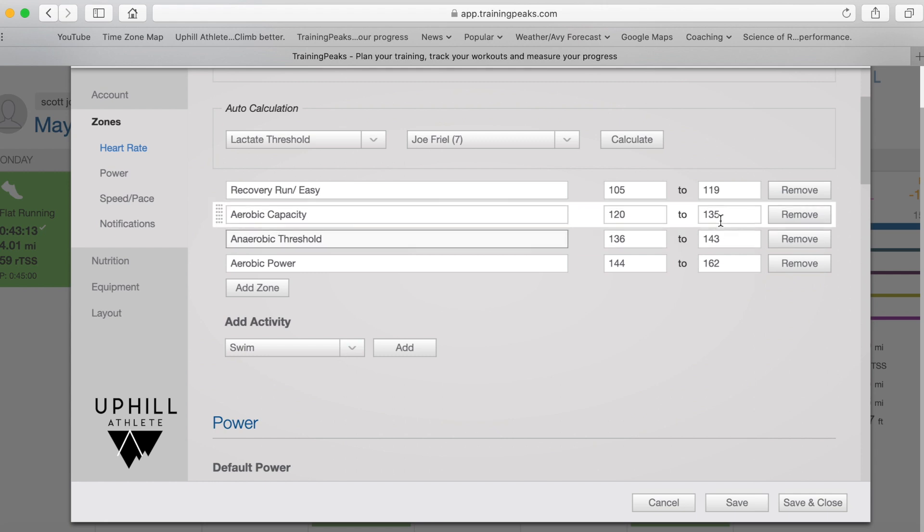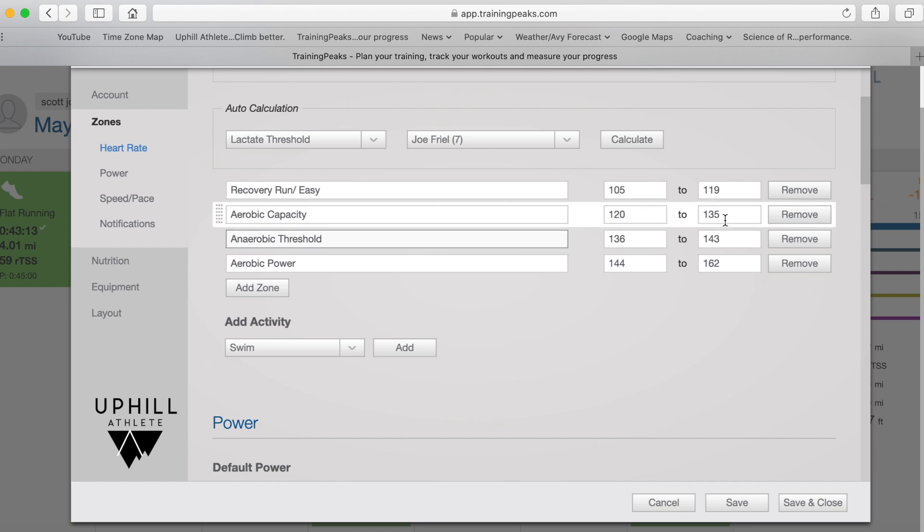So once you've entered these two numbers, then you've got the whole system anchored. And what I would normally do at this point is to take about 10% off of this number here and call that the bottom of this zone. So what's that? About 122 or something like that.